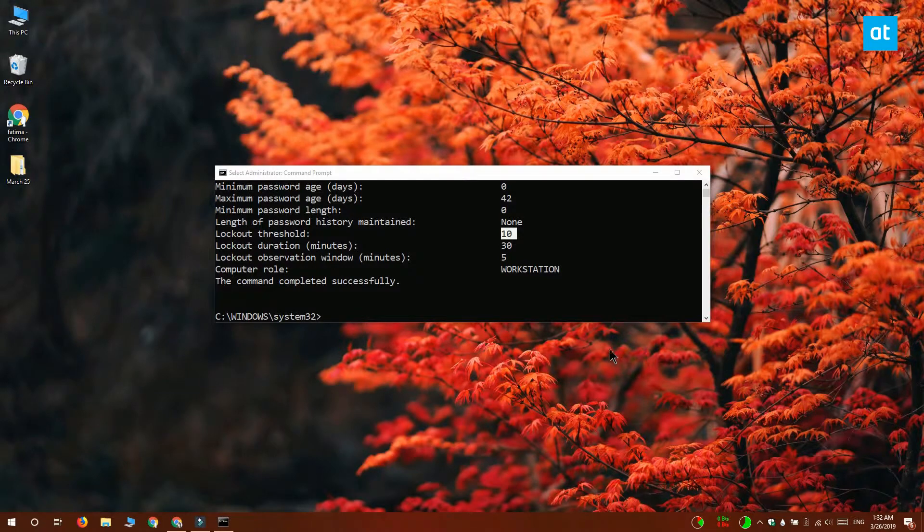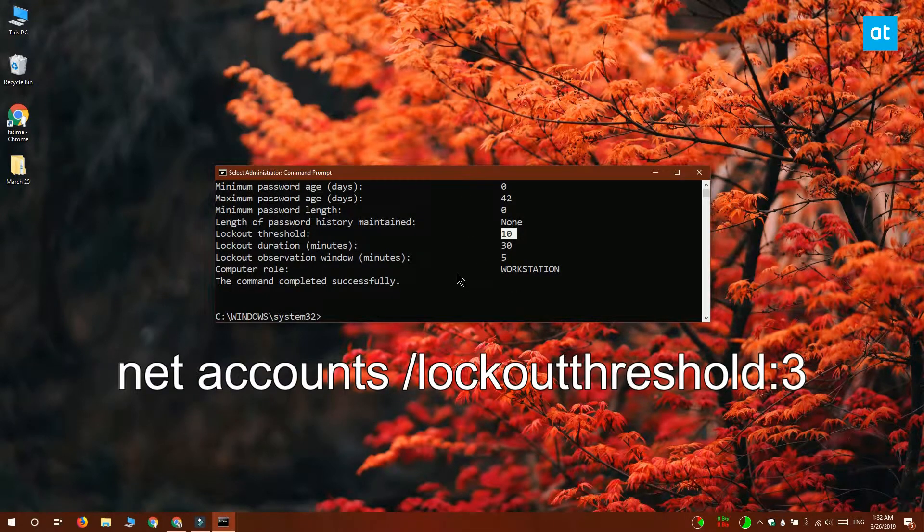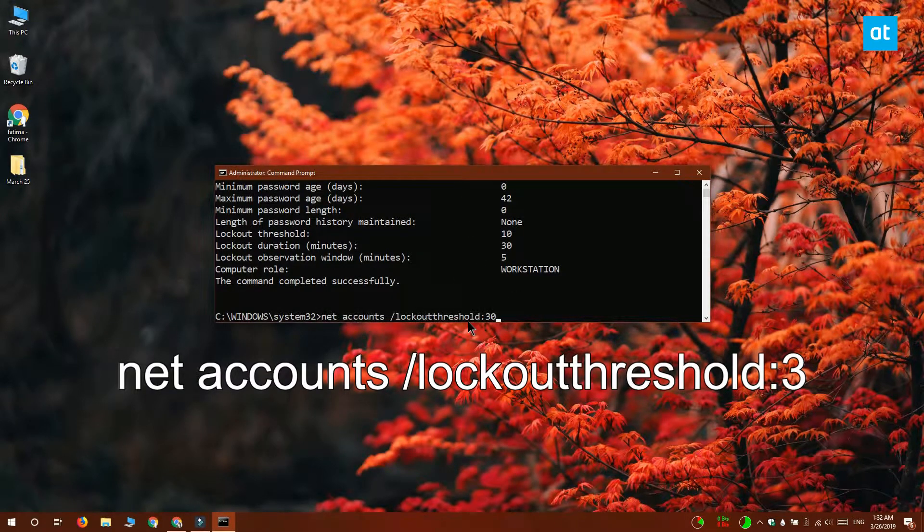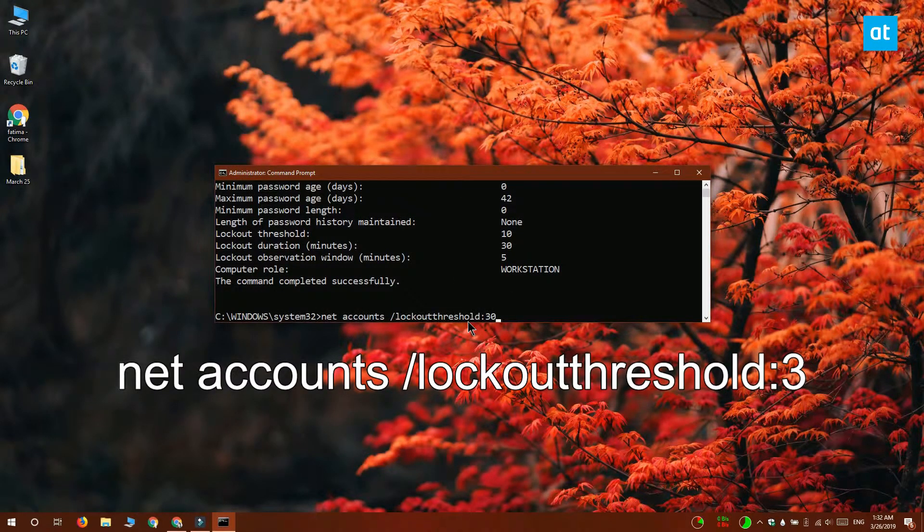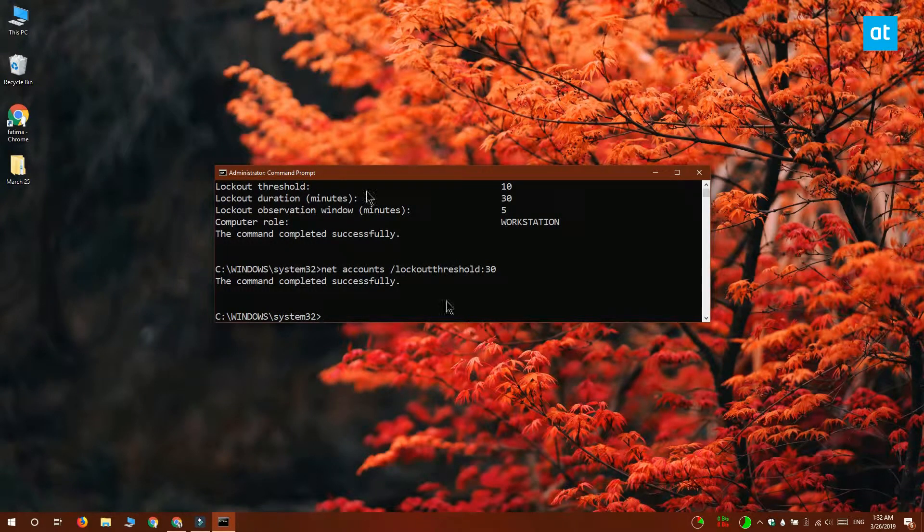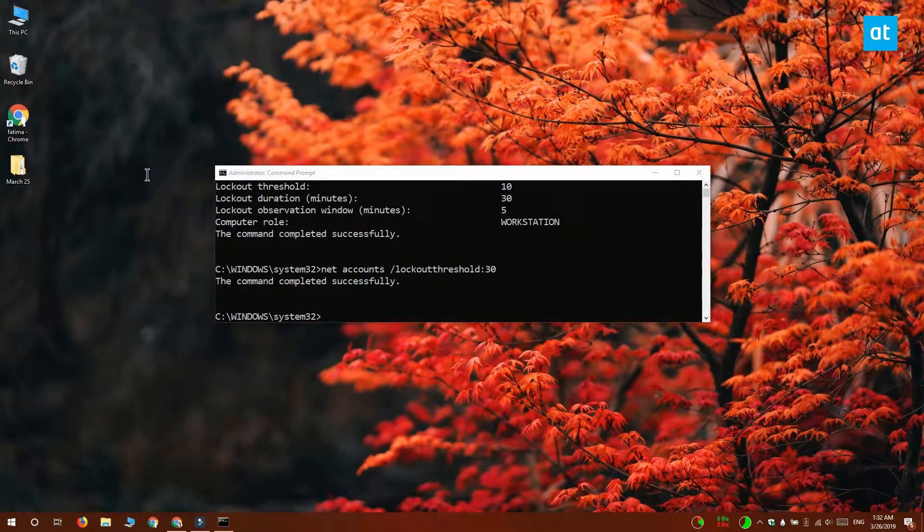Now to change it, you need to run this other command on your screen and change the value at the end to whatever you want the lockout threshold to be. Let's say I change it to 30 and then I execute it.